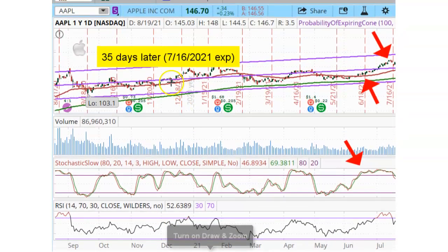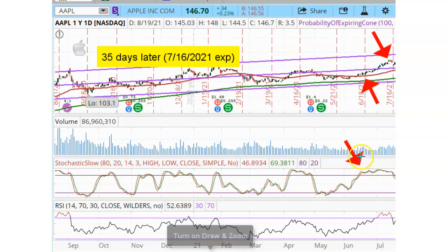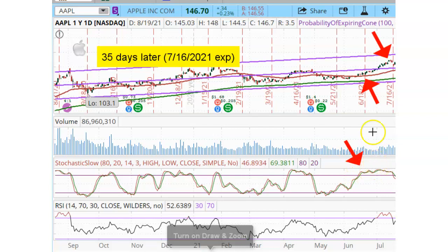Now let's see what happened 35 days later on July 16, 2021. This arrow shows the date that we bought to open the long put — June 11, 2021 — when Apple was in the overbought region. We bought a put option because we were expecting Apple to drop, but you can see from the chart that we were completely wrong. Even though Apple was in the overbought region, it remained in the overbought region for the entire 35 days.